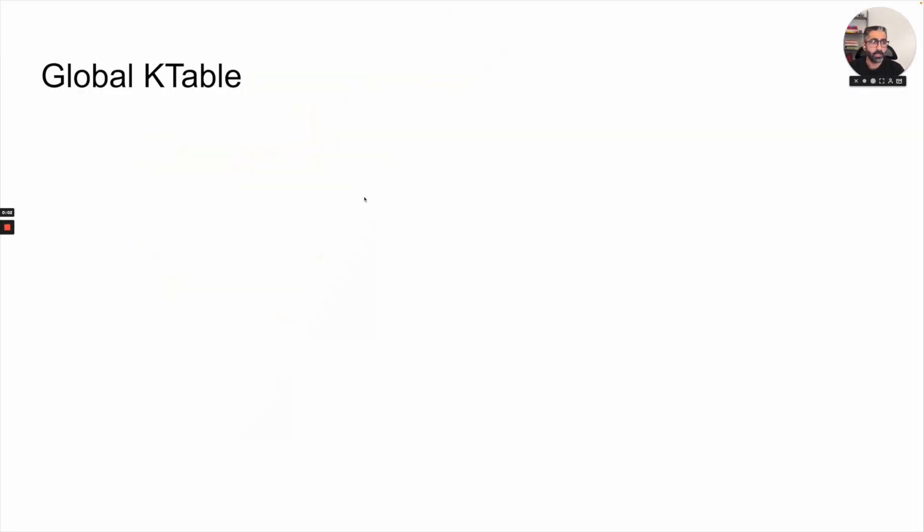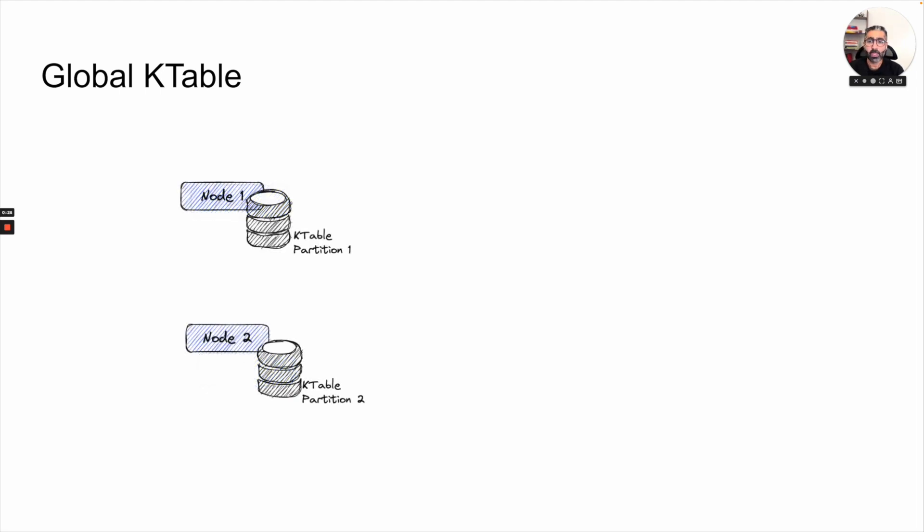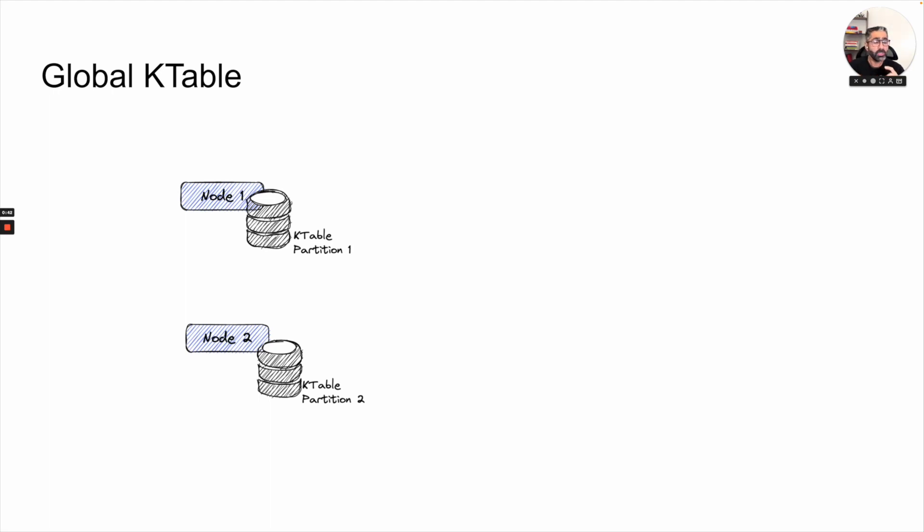Let's first take a look at what is a global k-table. If you are familiar with the concept of broadcasting, that's basically the concept which global k-table follows. Let's assume we have two nodes of your Kafka stream application running and both of them are reading and creating a k-table internally. When this happens, the k-table is partitioned based upon the topic. So let's say the topic has two partitions, so the k-table will also have two partitions. Most probably one partition will go to node one and one of the other partitions will go to node two. But in both these cases, the data we have is partial.